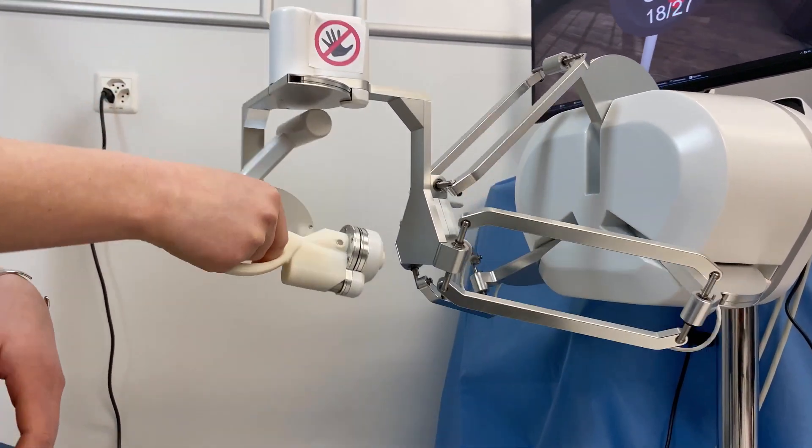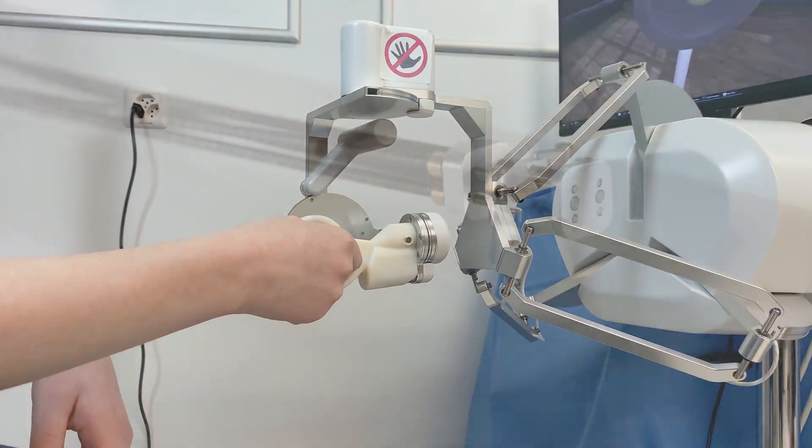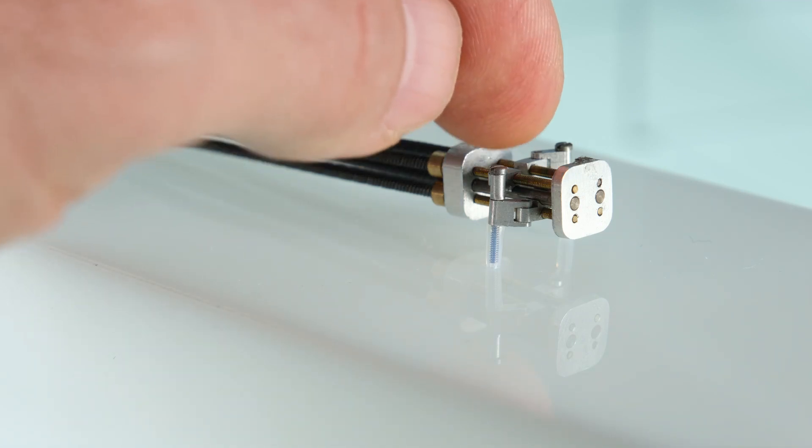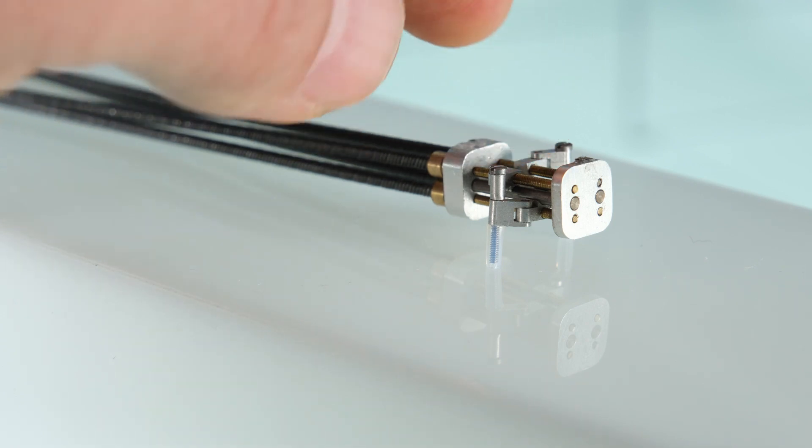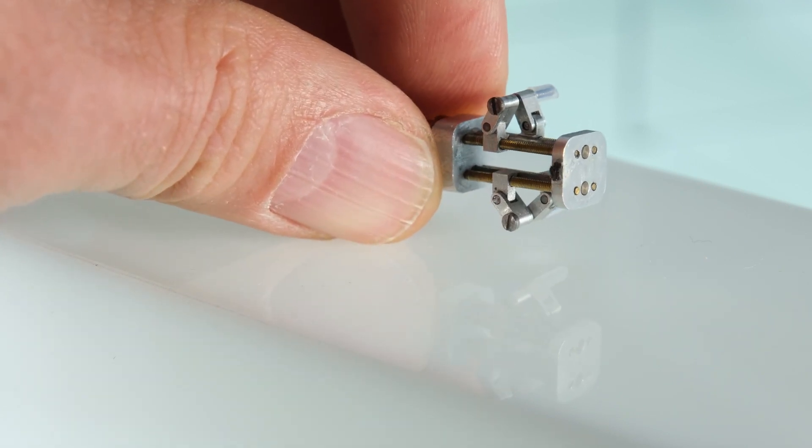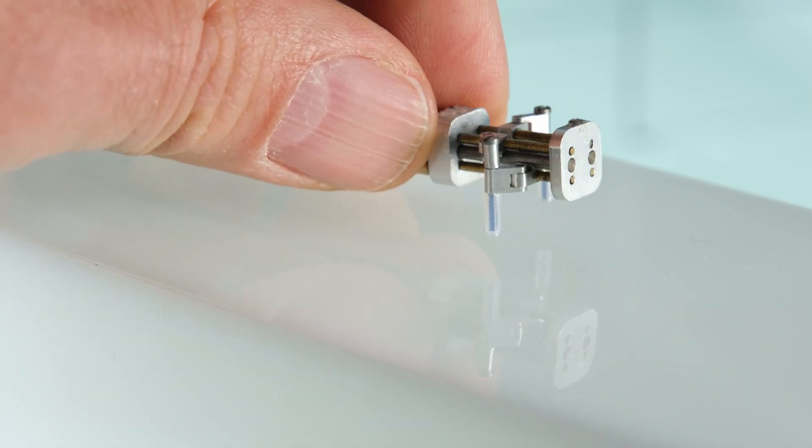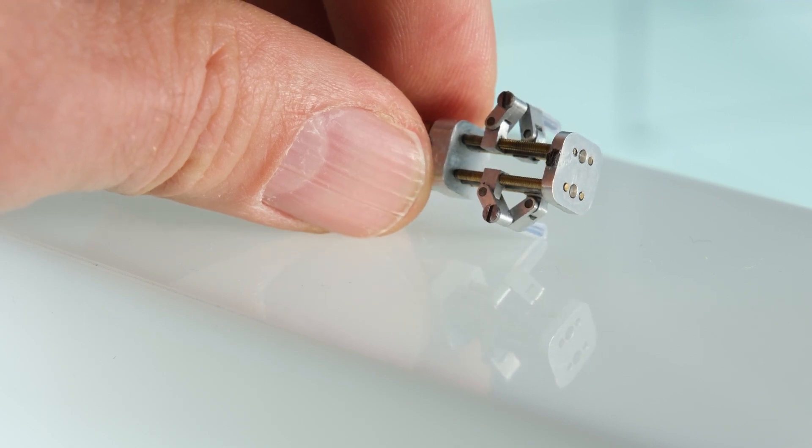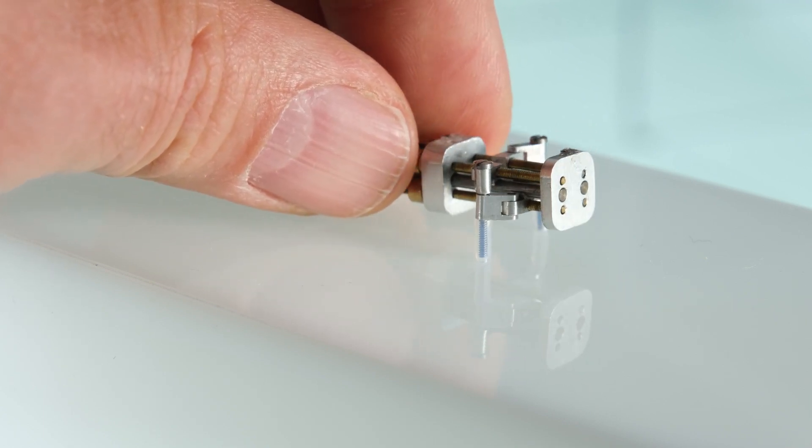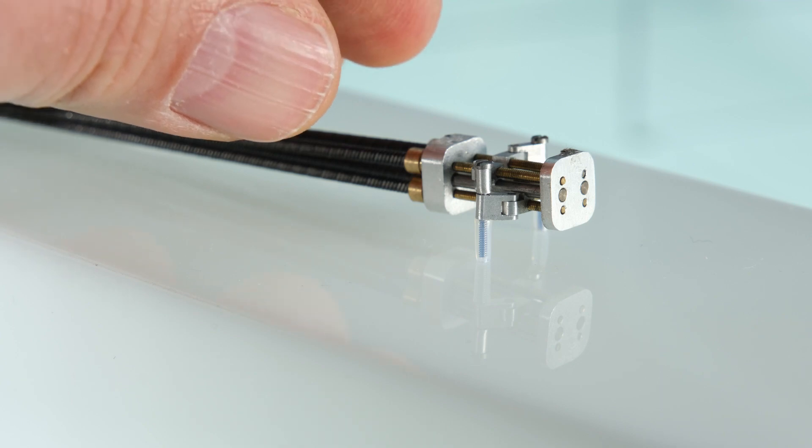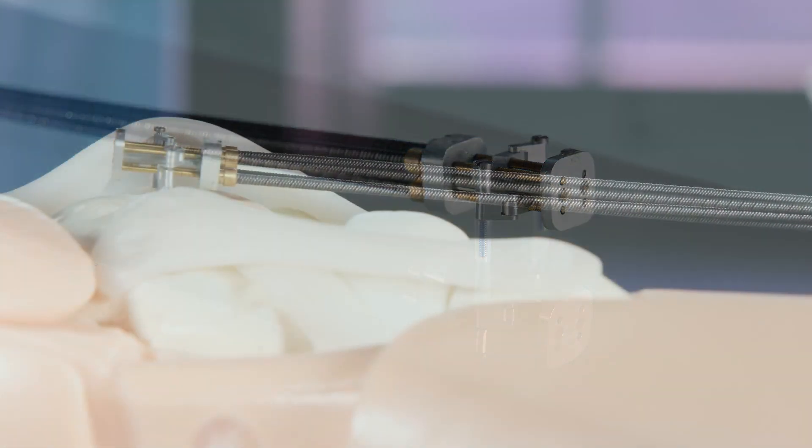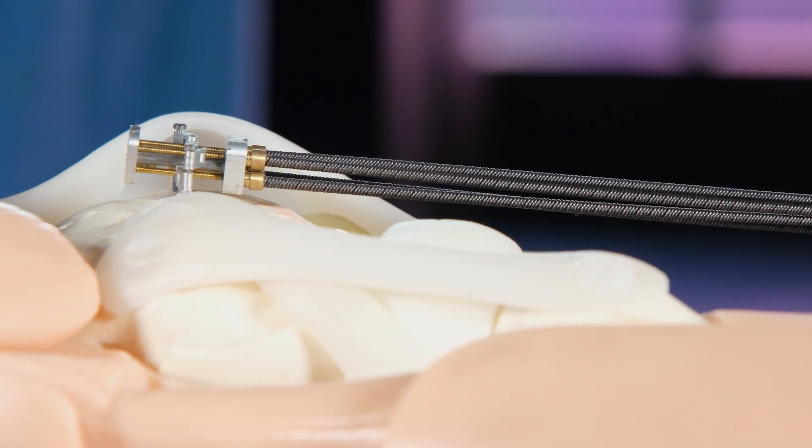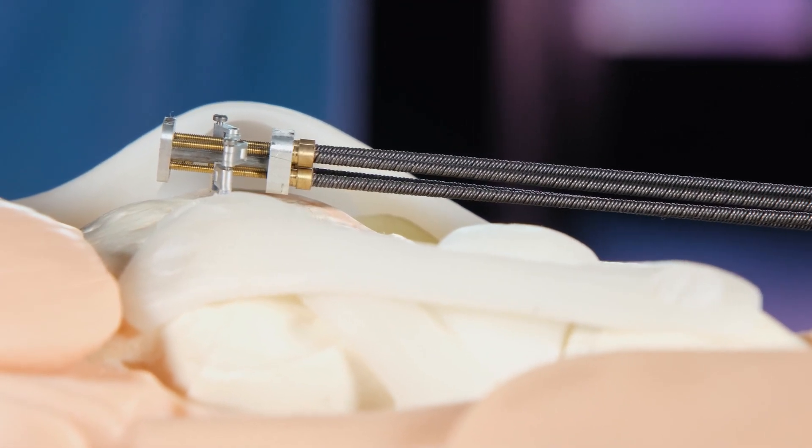So basically in the end, from an idea, we create the first working prototype. What now is the very big challenge for us in this Miracle project is that all the technologies need to go between those four small rods that you see. Between those four rods, we will have a camera, suction, irrigation, a laser that cuts, a laser that measures and maybe other components still. So the challenge is not to have a big complex device, but to have a small complex device.